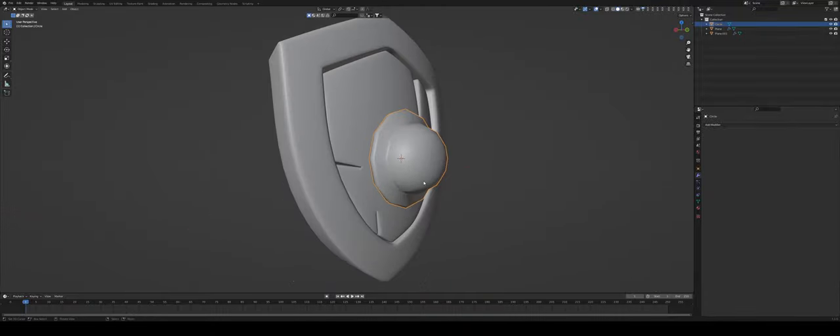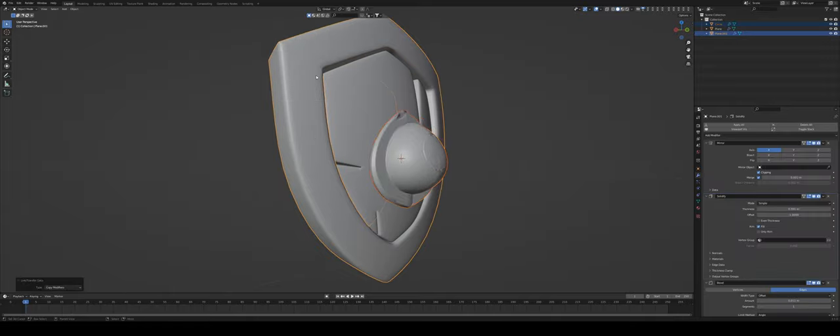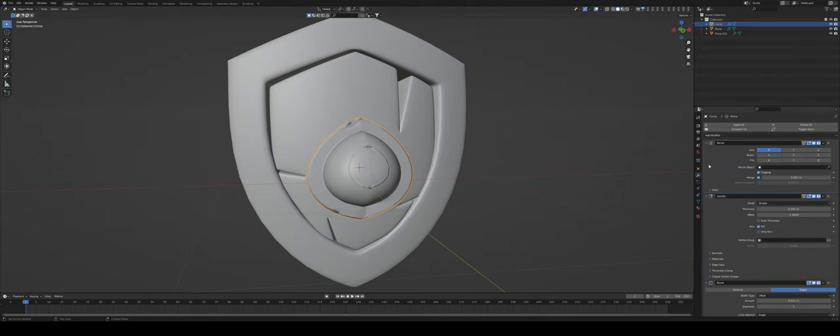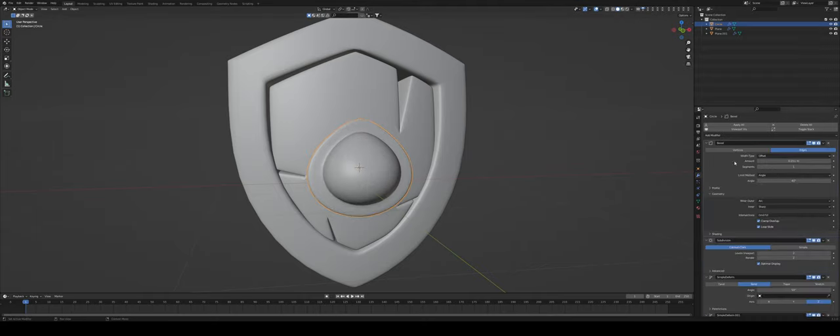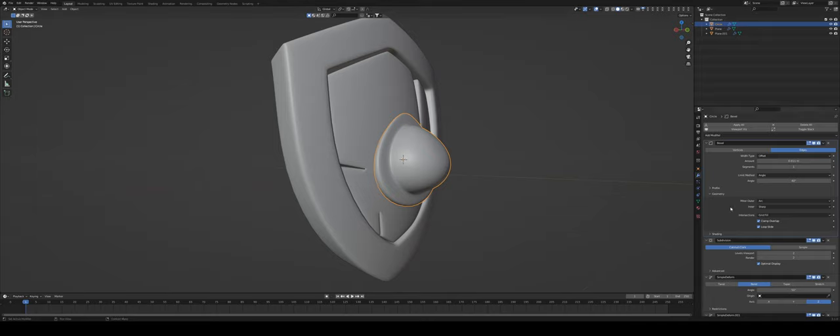And now instead of putting all of the chain again and going through all of that rigmarole, I'm just going to choose my buckler, shift select the rim, Control L and copy the modifiers. Now you can see that it's kind of messed up and that's because of a couple of things. The first thing is the mirror so we need to delete that and we also need to delete the solidify because we don't really need it.